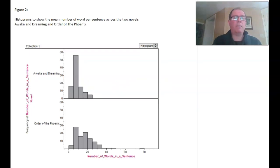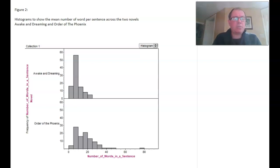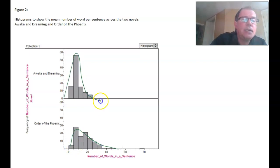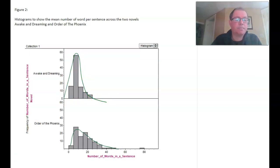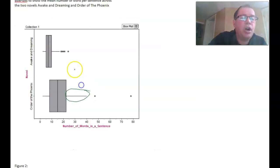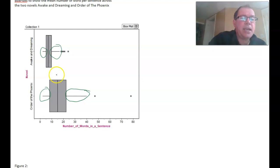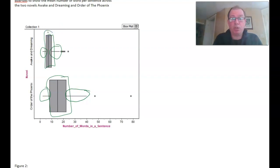Our final description needs to be on the shape of the distribution. We can see that both distributions are not symmetrical — in fact, they're positively skewed. We can see this in both the histograms and the box plots, where there is a longer right tail compared to the left. Notice that in Order of the Phoenix, the middle half of the data looks fairly symmetrical, whereas in Awakened Dreaming the middle half still has a positive skew, suggesting Awakened Dreaming has a higher positive skew than Order of the Phoenix.